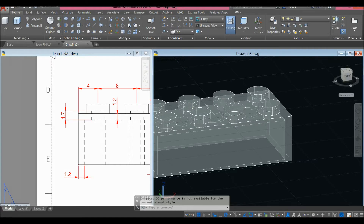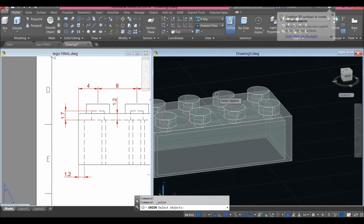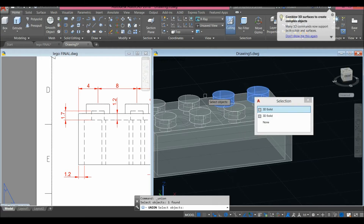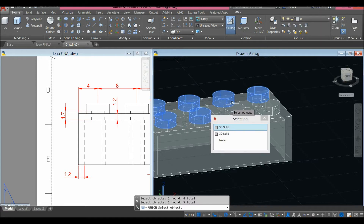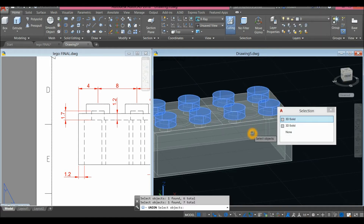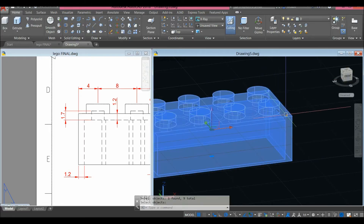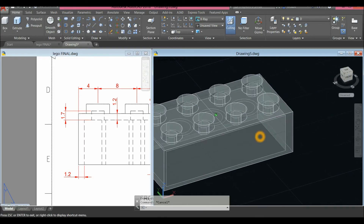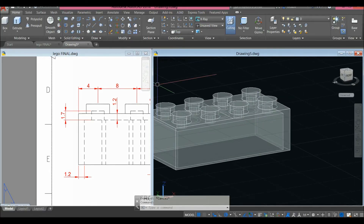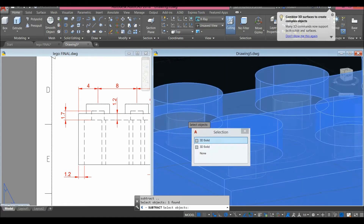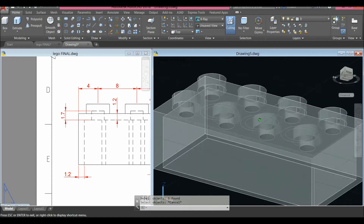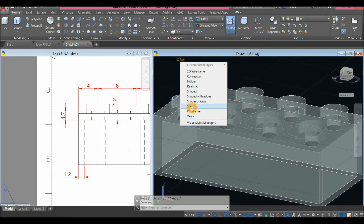Now I'm going to union the objects. Go to Home or Solid, and inside the Solid Editing panel select the Union command. Select these cylinders and this block so it becomes one object. Then use the Subtract command — inside the Solid Editing panel select Subtract, select this object, right-click, and select the objects you want to remove.